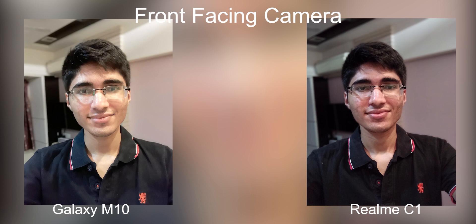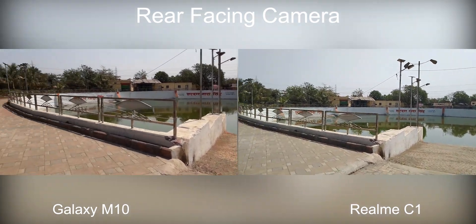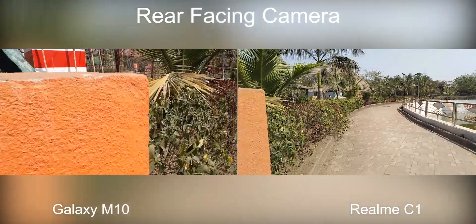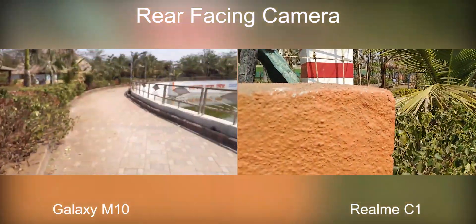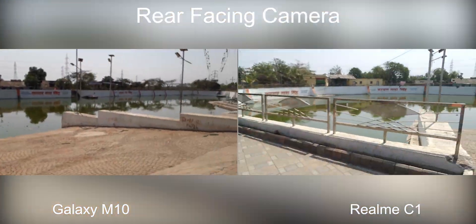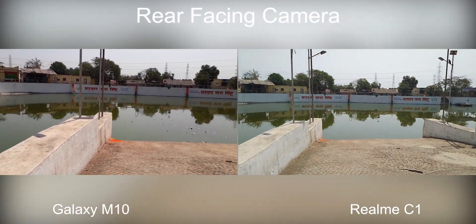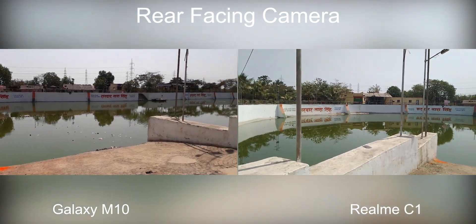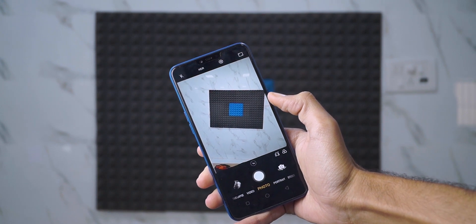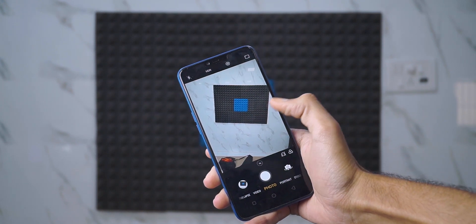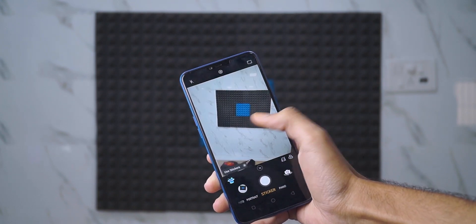Both phones support 1080p video. Neither has electronic image stabilization, so no stabilized video, and neither can shoot in 4K. The video output was okay from both — not something exciting. Xiaomi is already offering EIS at this price point but these brands aren't, so both are behind on video. If I had to nitpick, I prefer the colors slightly more on the Galaxy M10 as the Realme C1 seemed a bit muted.